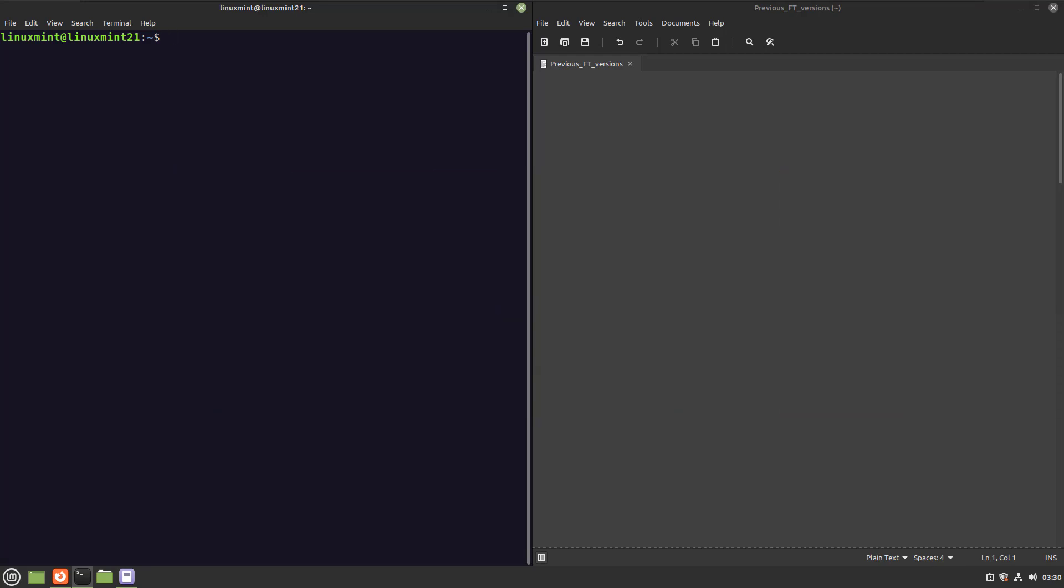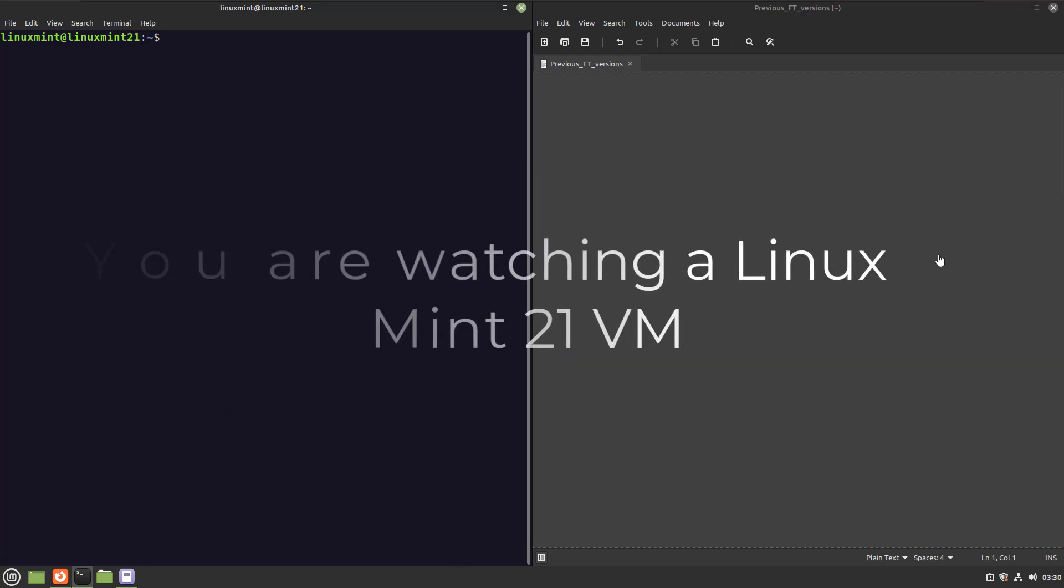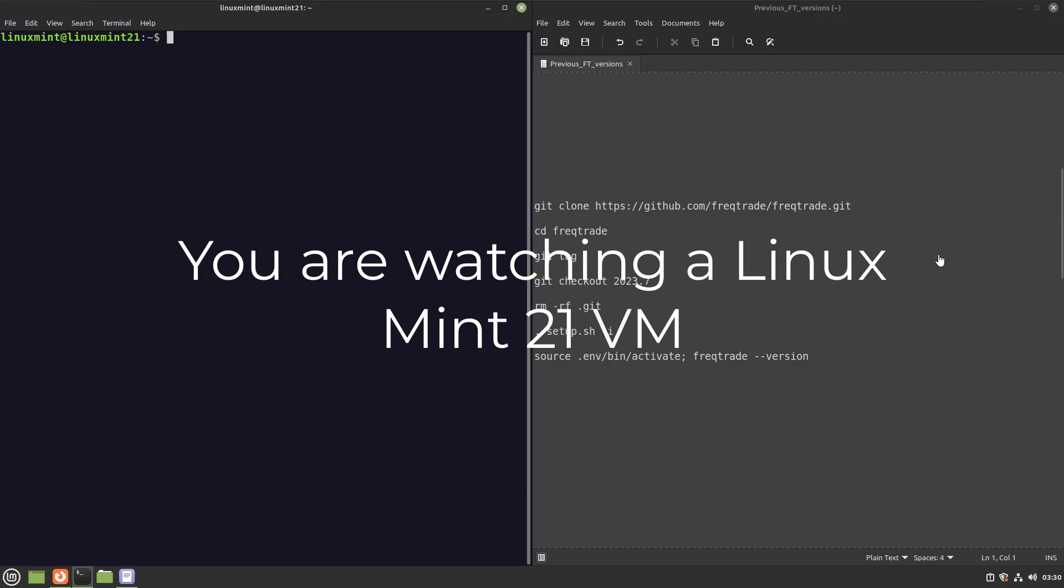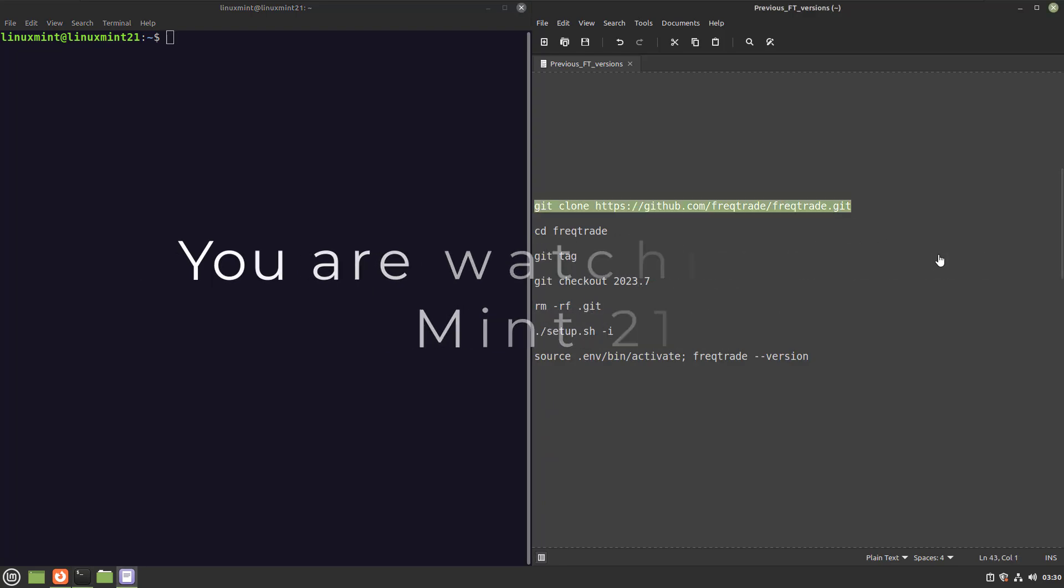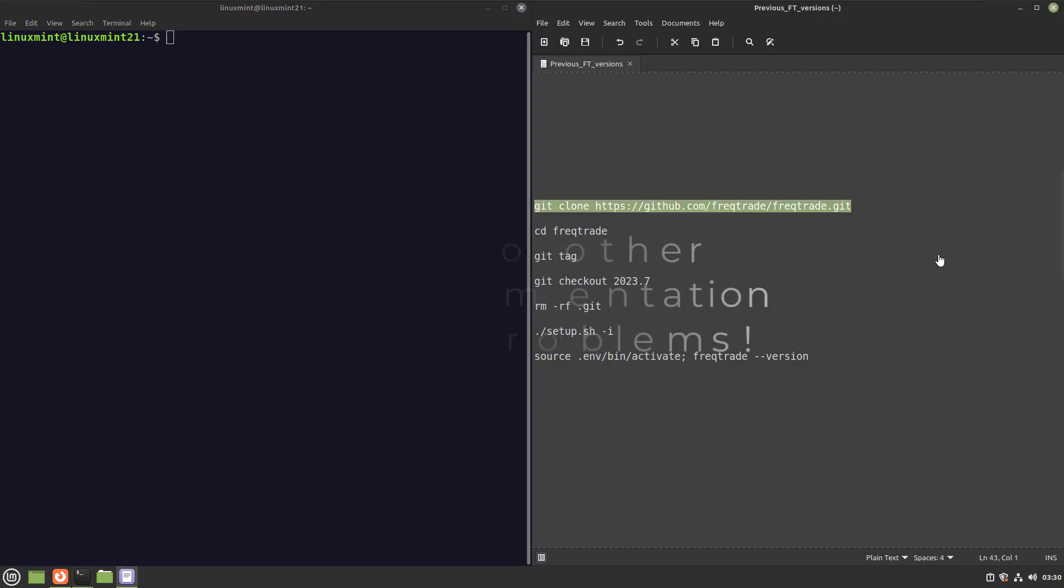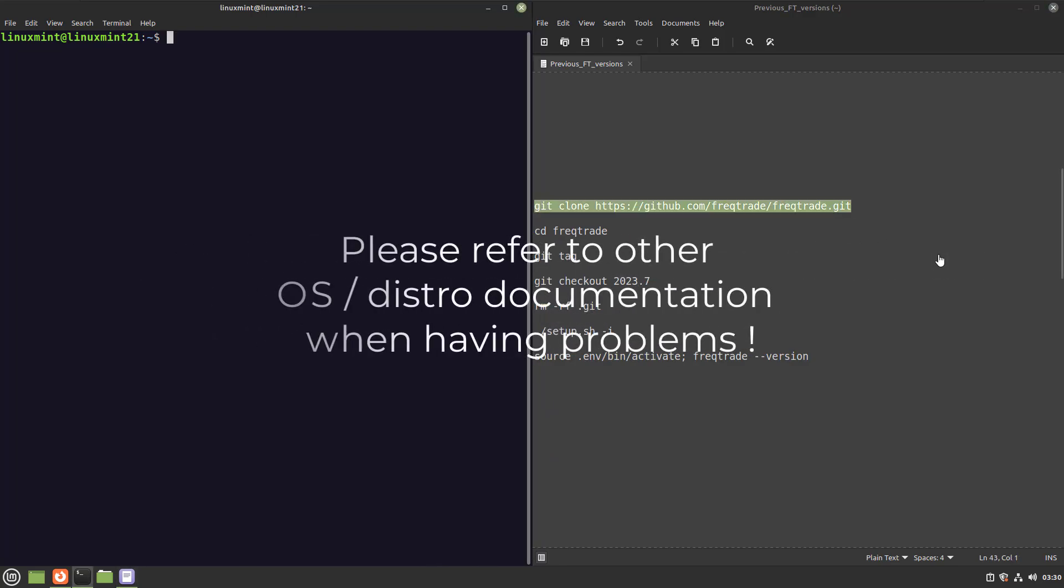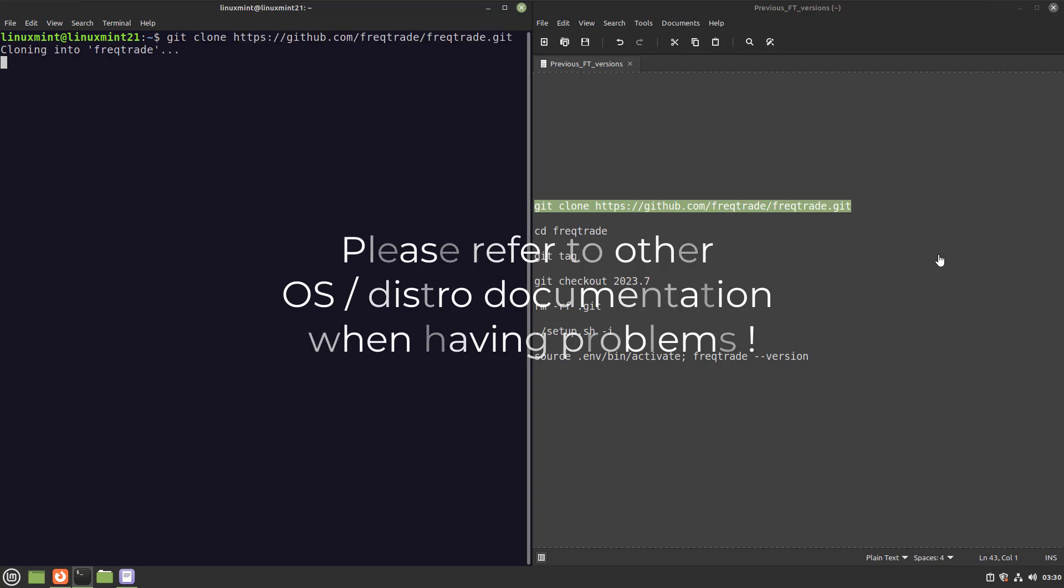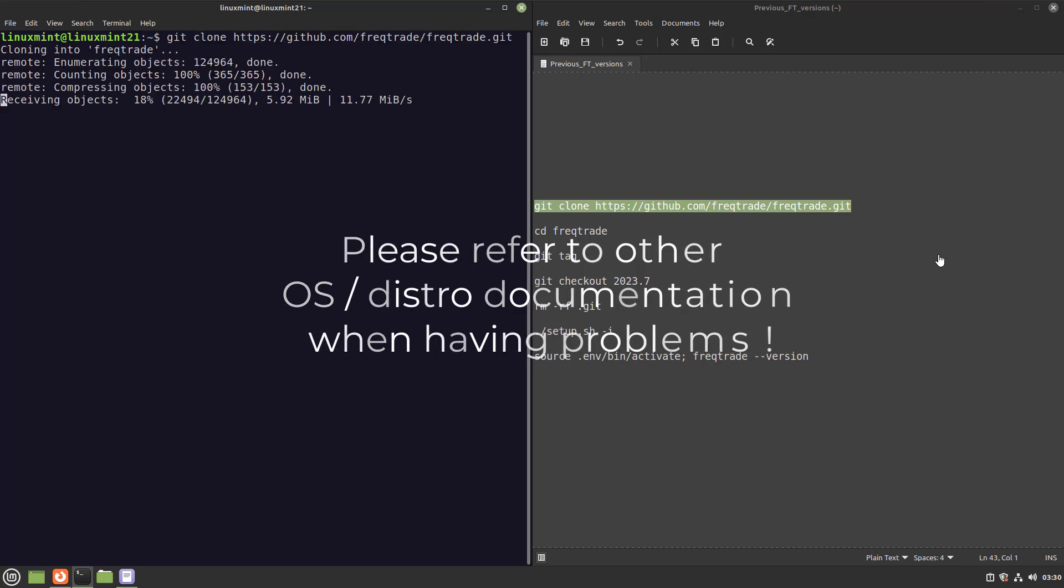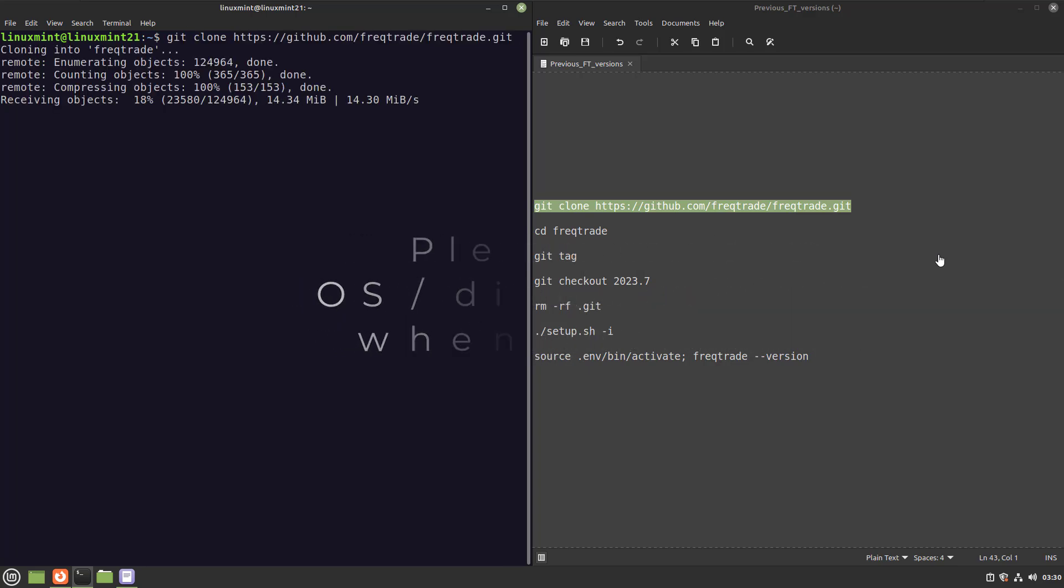By the way, I do this on a Linux Mint virtual machine, so if you want to use any other OS or distro and you experience problems, then please refer to the documentation of that particular platform for troubleshooting.